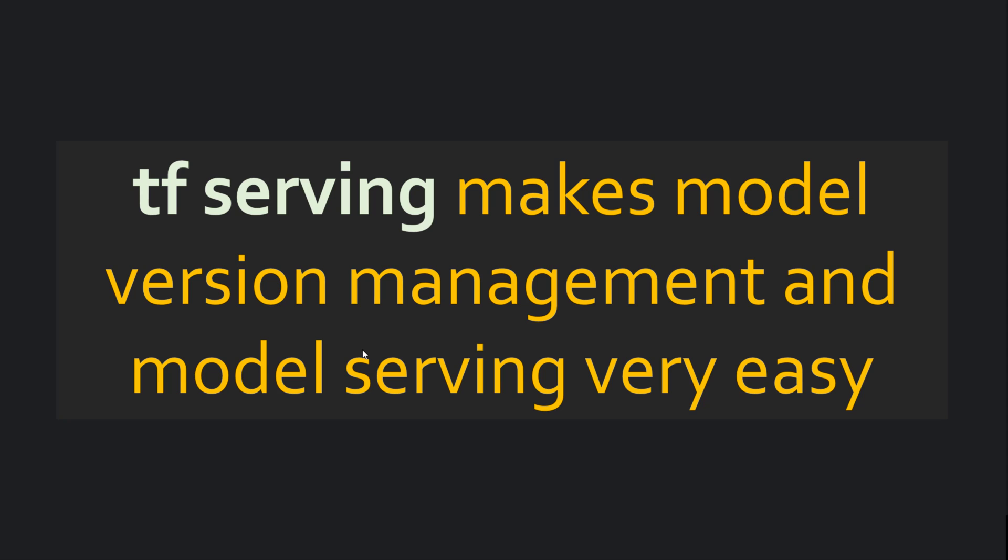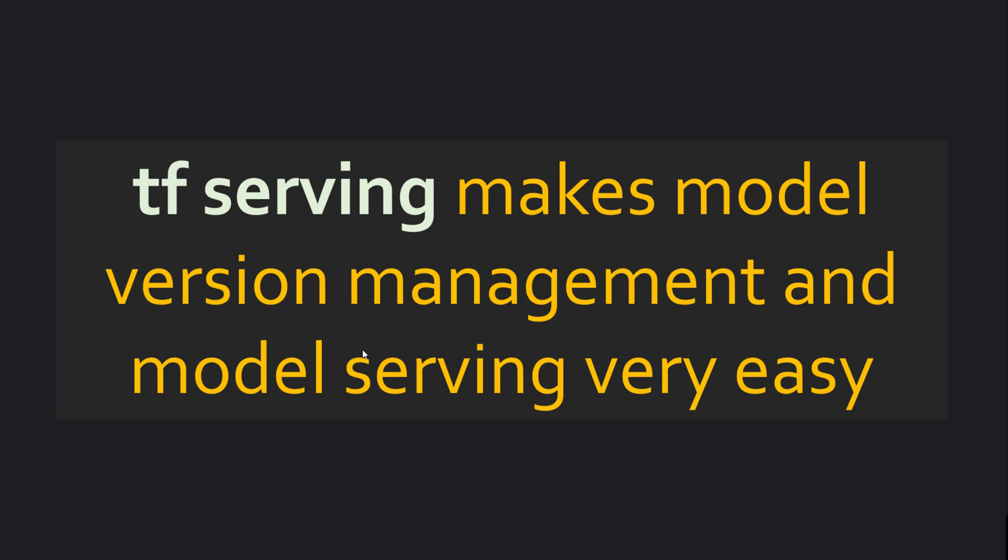It is batch inference. You might have let's say thousands of incoming requests for inference. In TF Serving, you can batch those requests and serve those requests to a model in batches. The benefit is better hardware resource utilization.